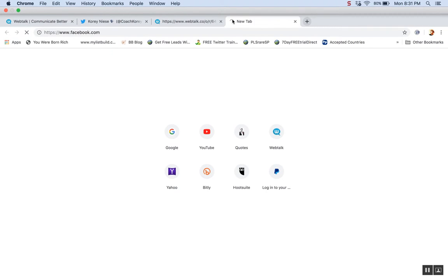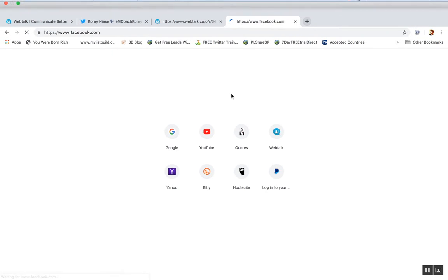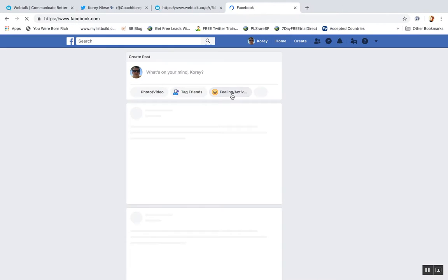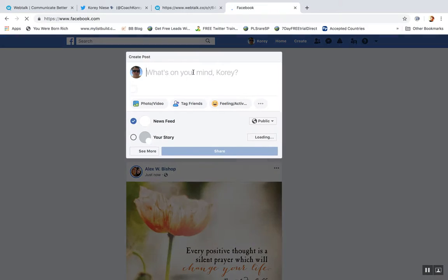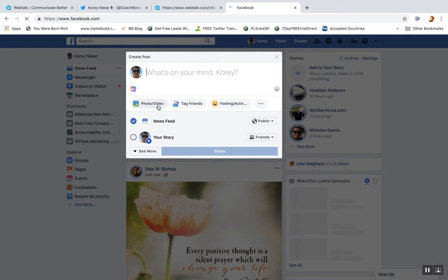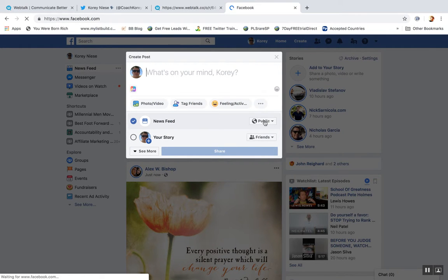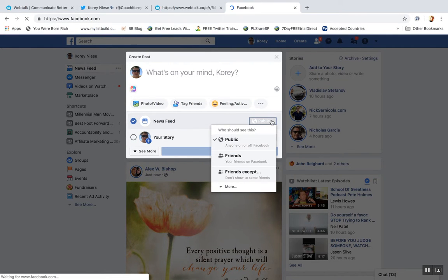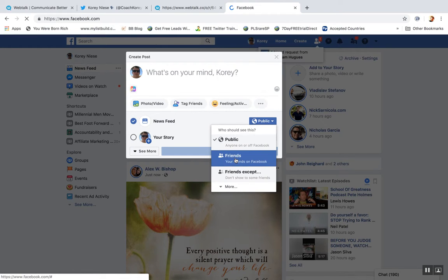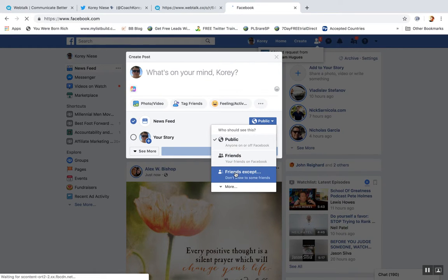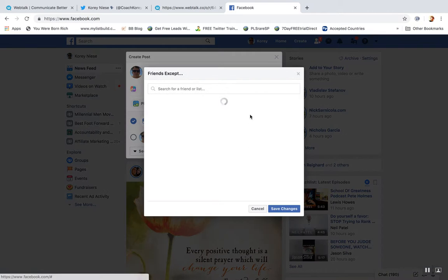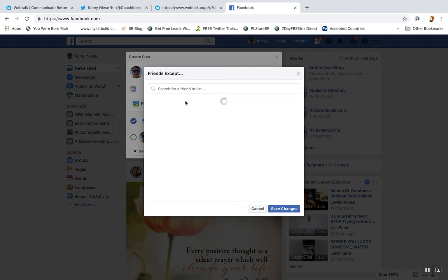So it's similar to Facebook a bit, but it gives you a little bit more options, I believe. Let's see here. So with Facebook, it's like public, friends, or some friends like custom. You could select a list of people, I guess.